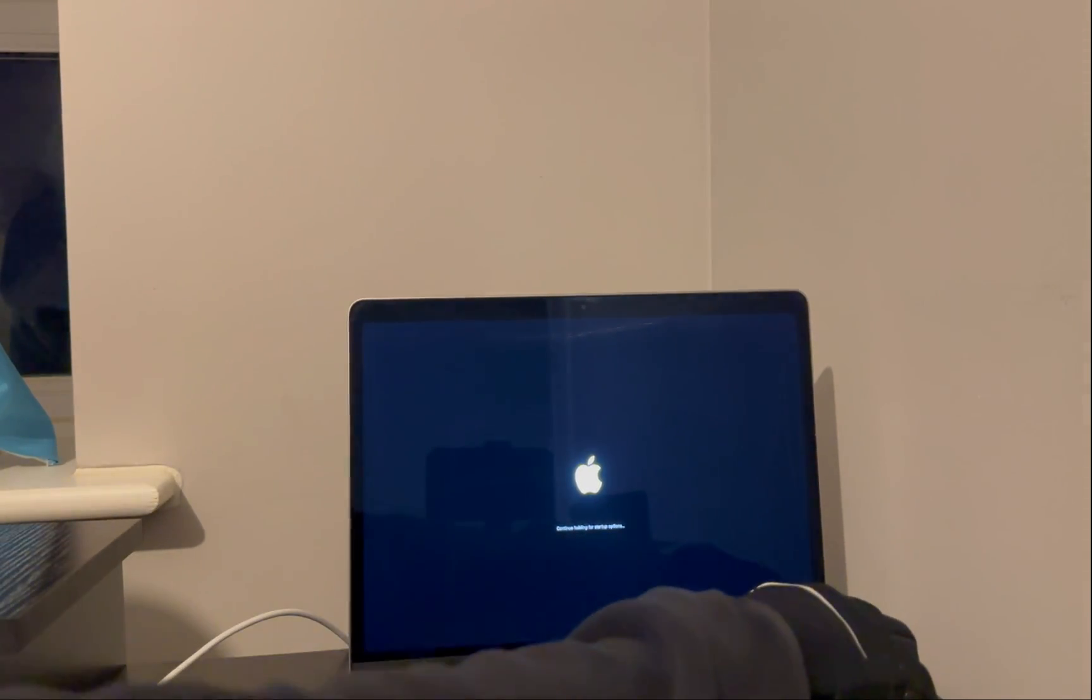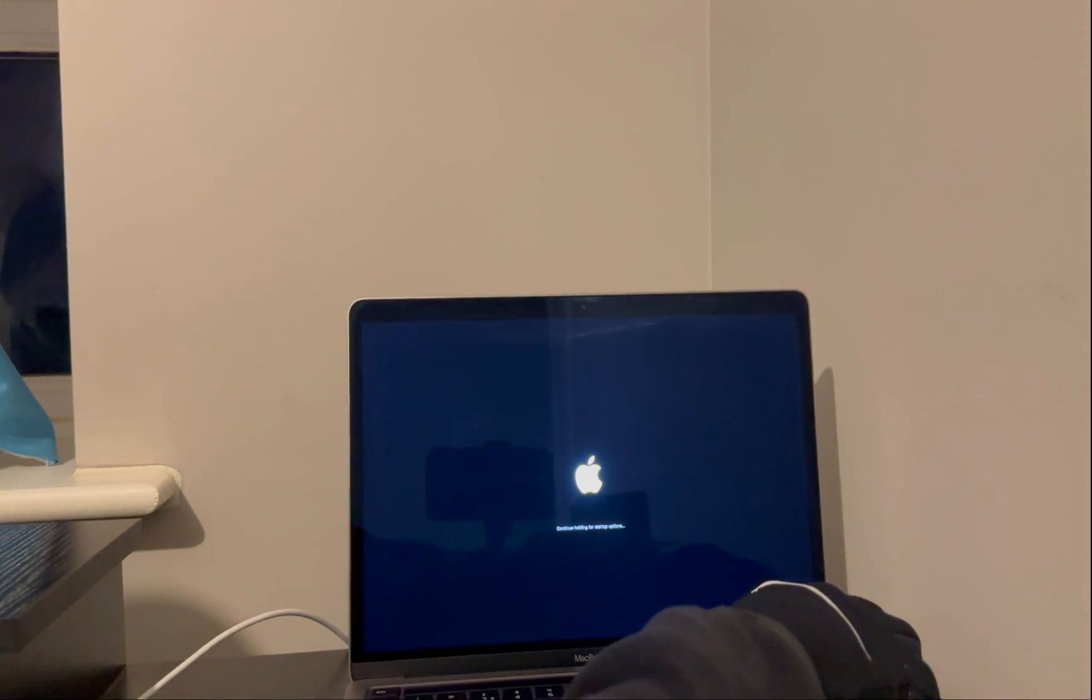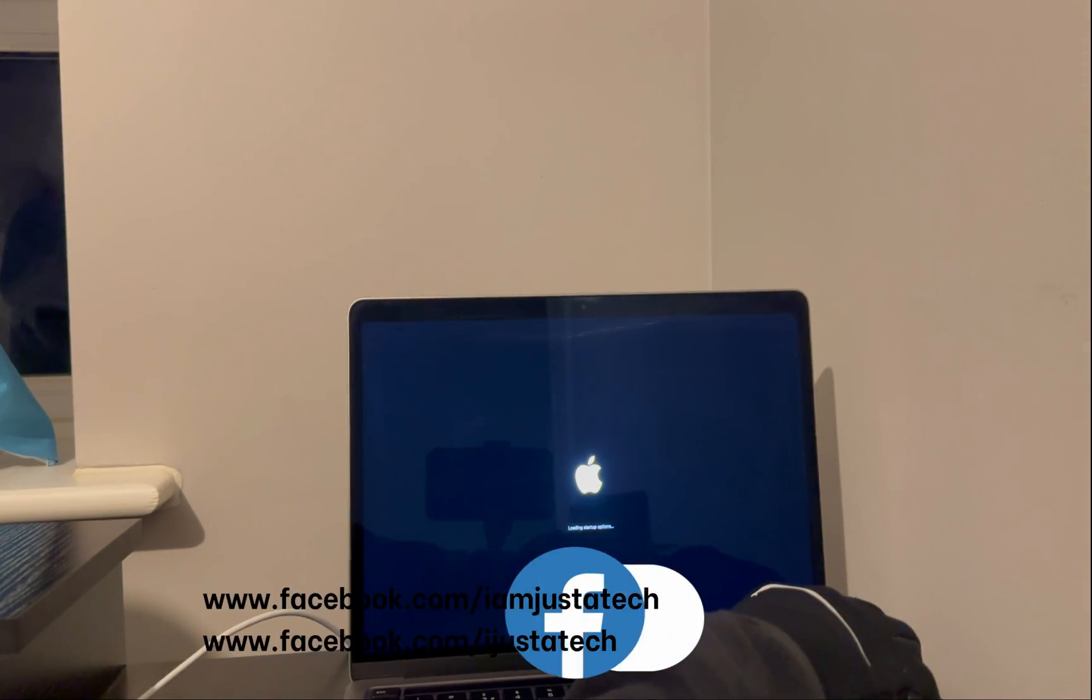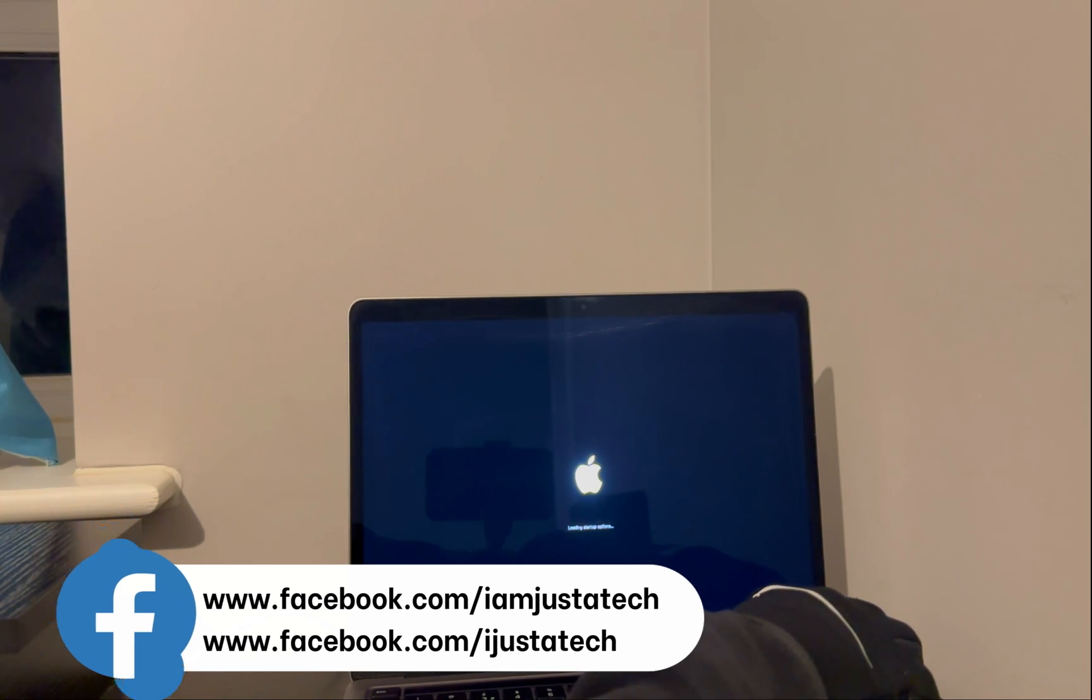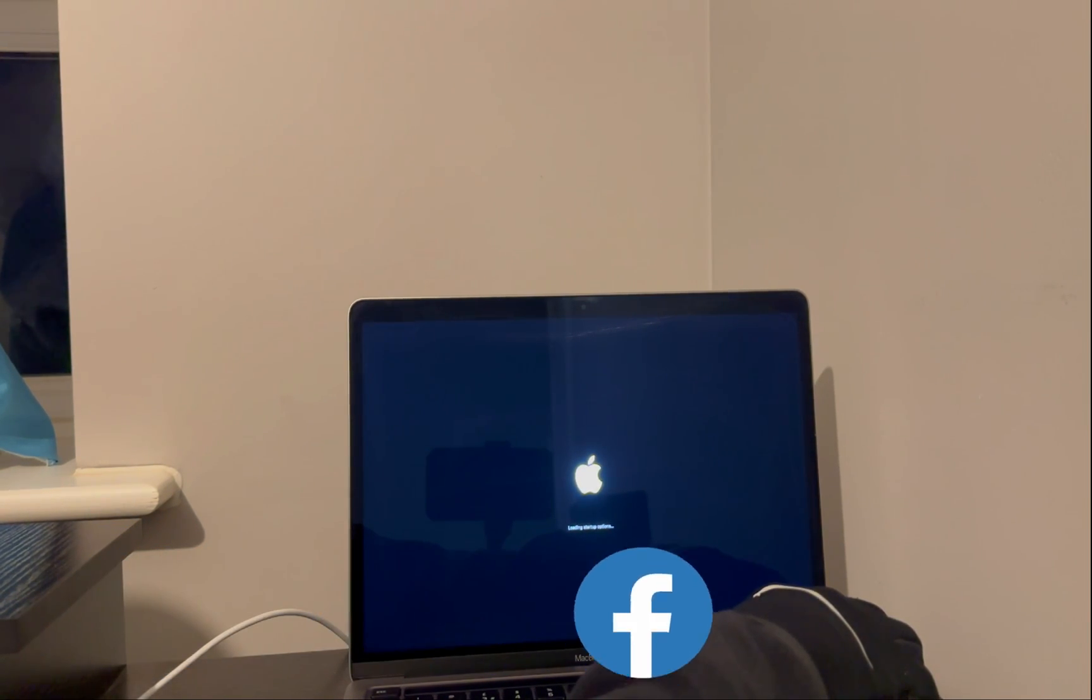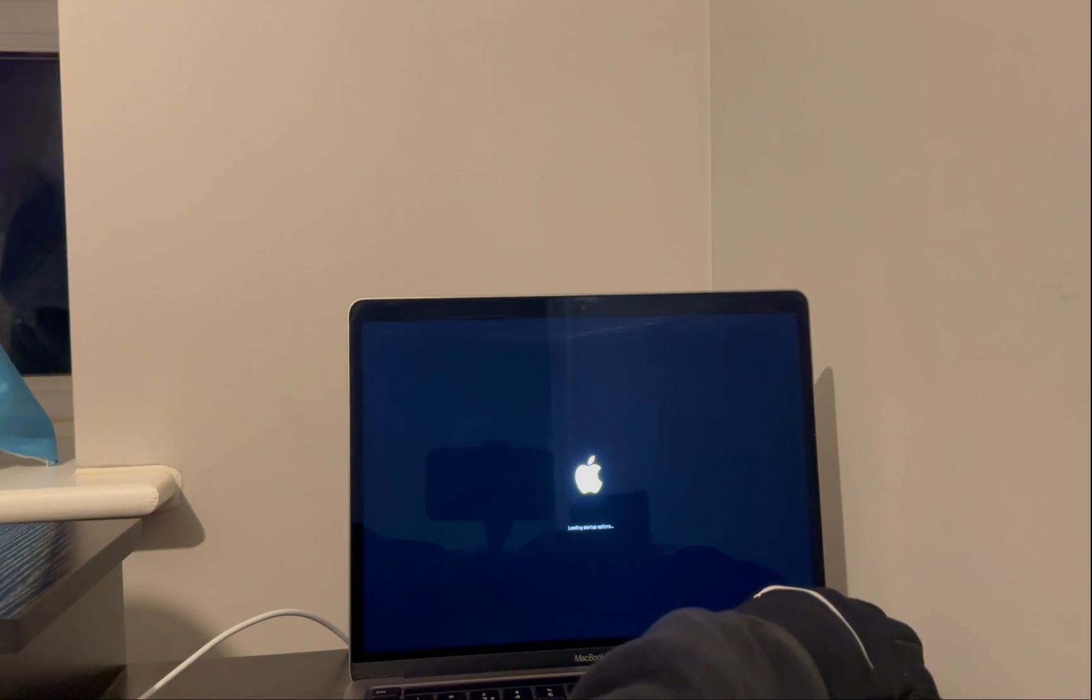Now, step number two: you need to put your MacBook into recovery mode again. So press the button combination that is displaying on the screen, or you can take the help of Google. There are lots of articles on how you can put the recovery mode on the M1, M2, or M3 chipset MacBooks. You can just refer to those.